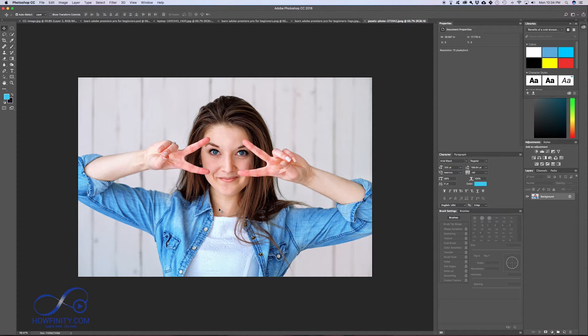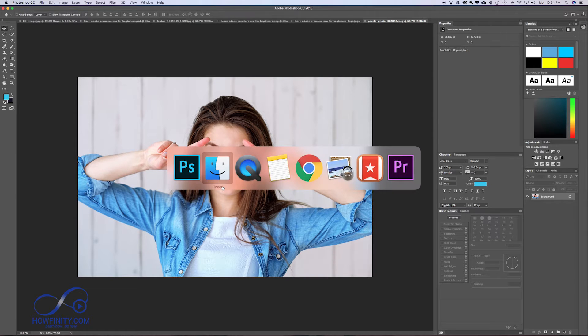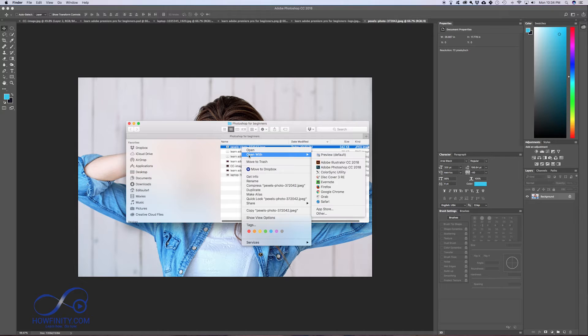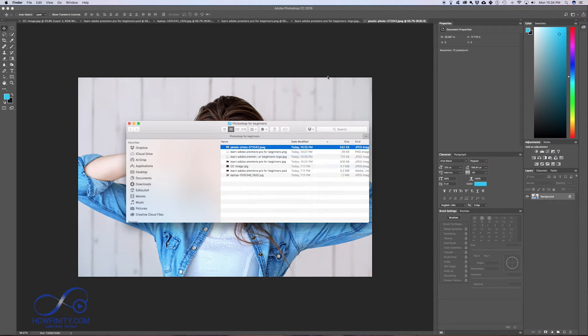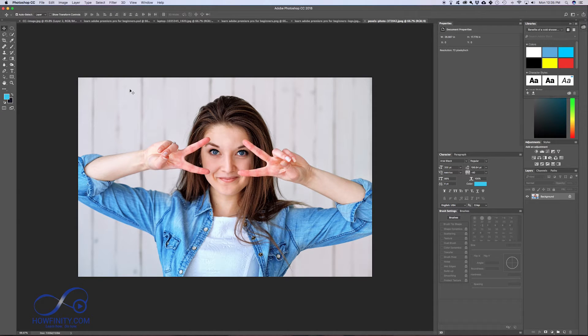When you open an image, this one I had on my finder window. I just opened it with Photoshop and this is how I got this to be here. I want to show you some of the basic things that you could do with an image.